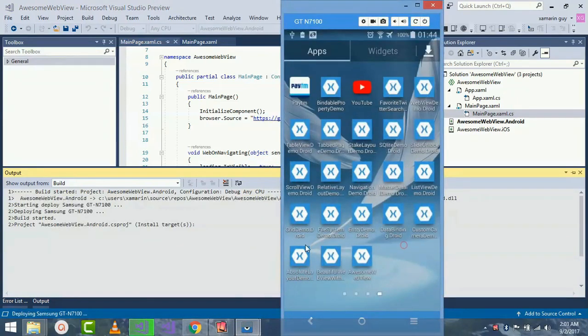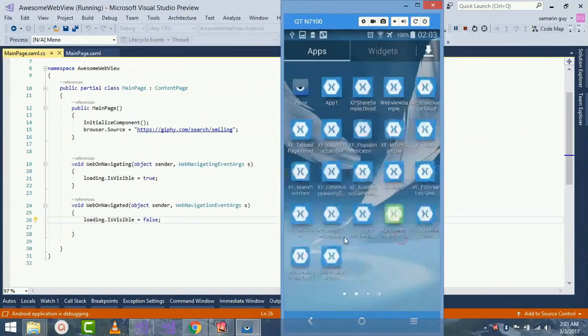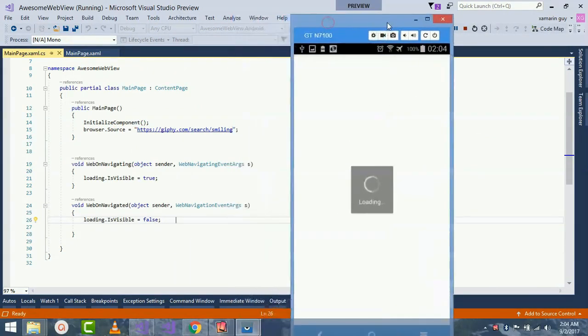Now our page is being loaded. My page is heavy as I am loading GIF images.